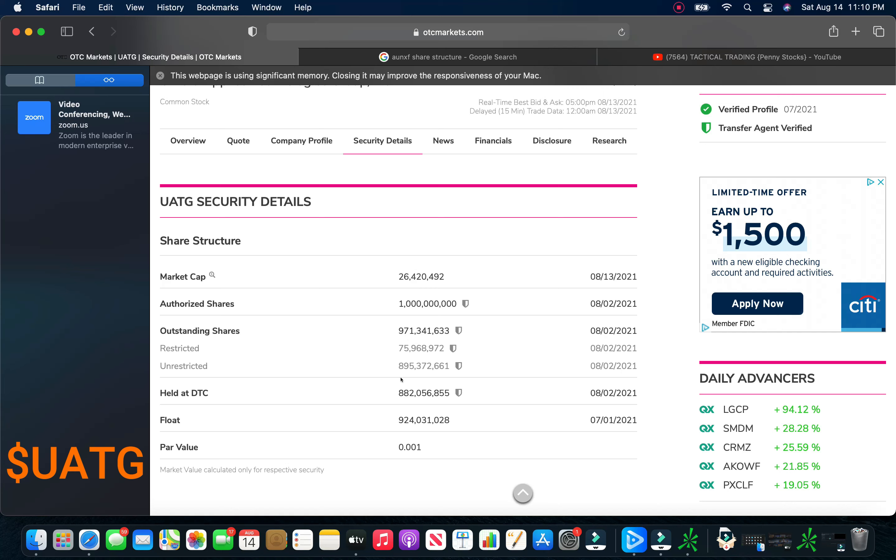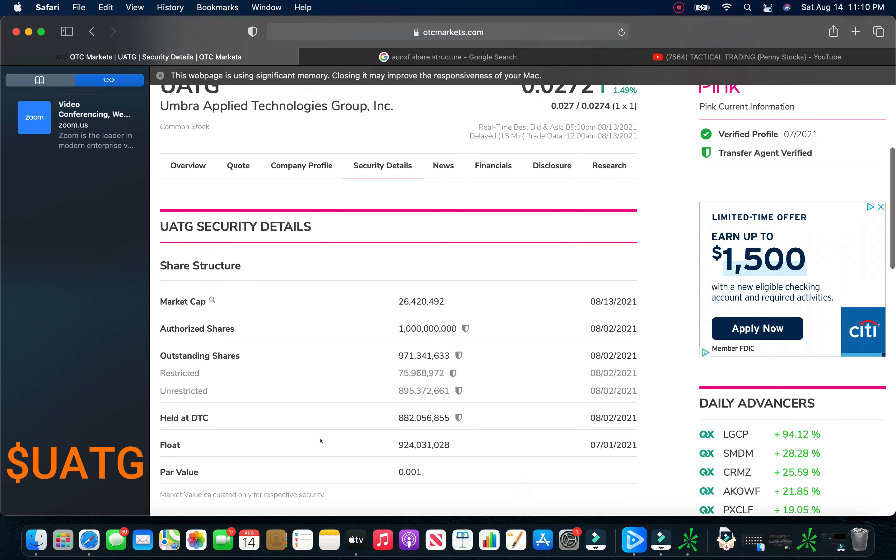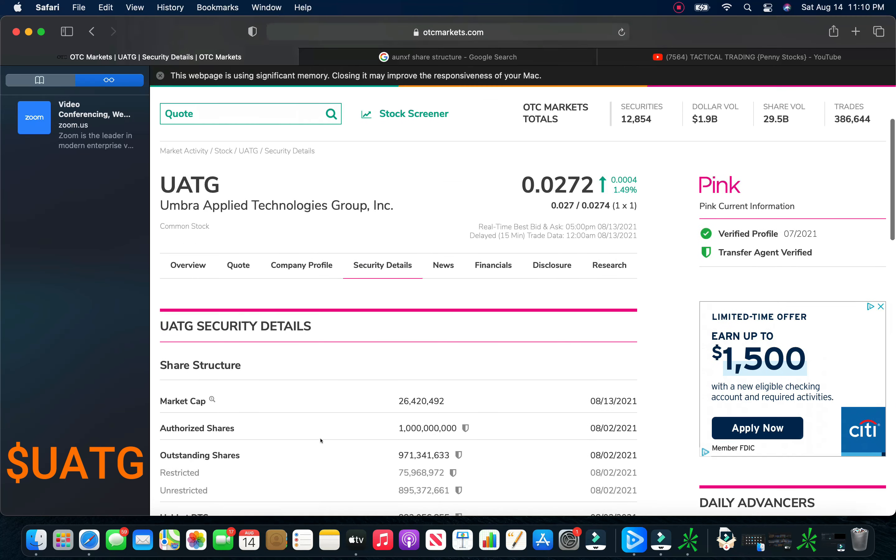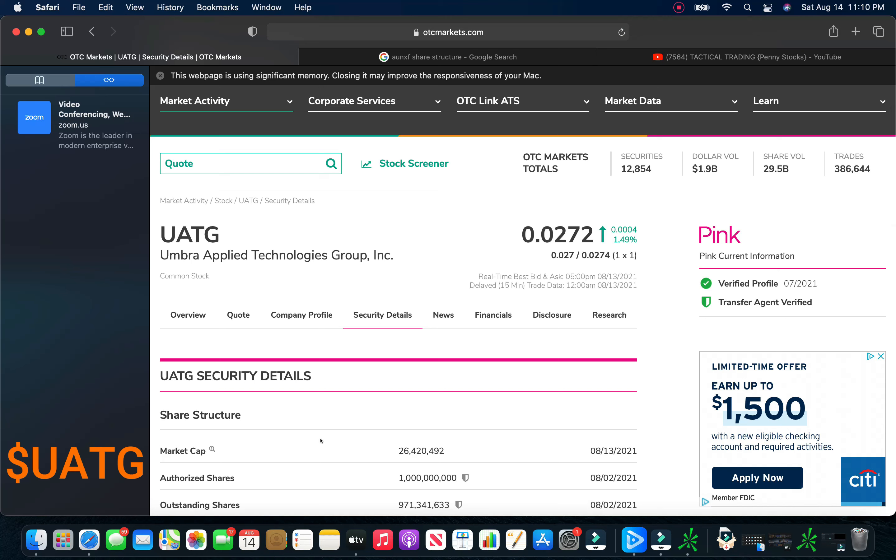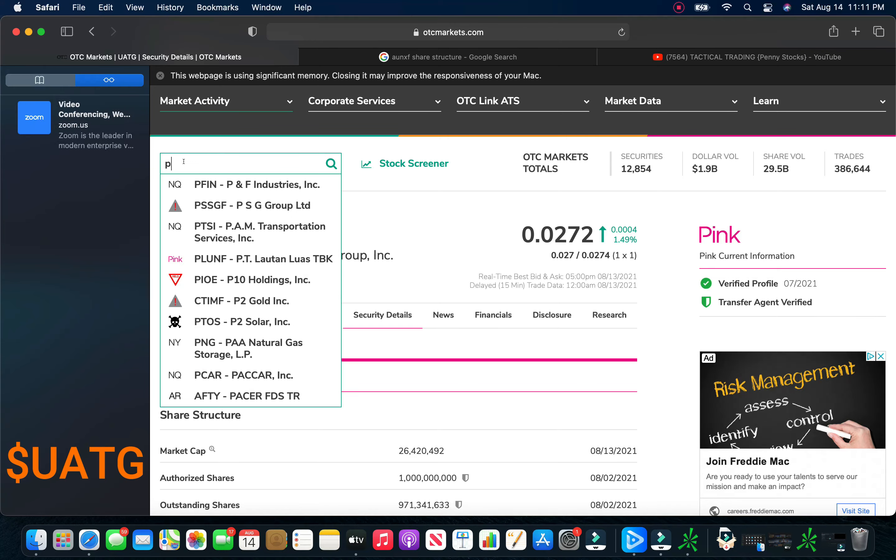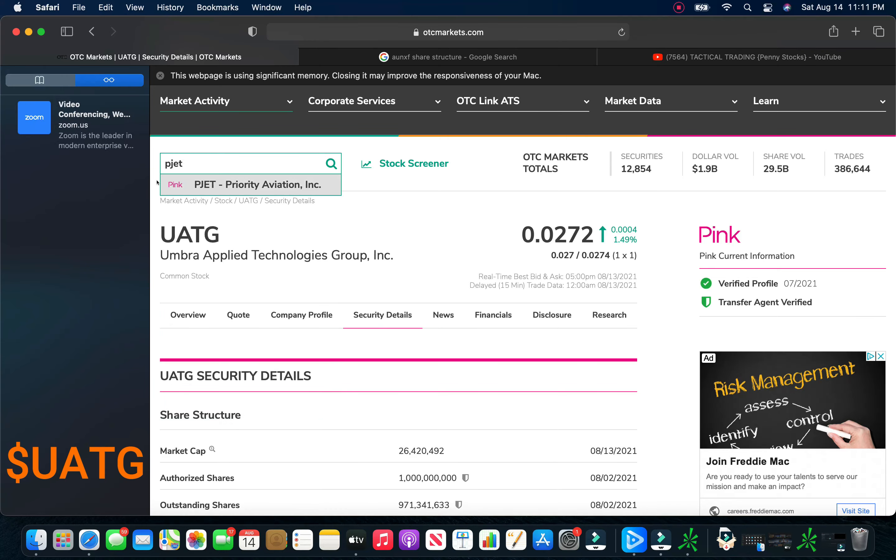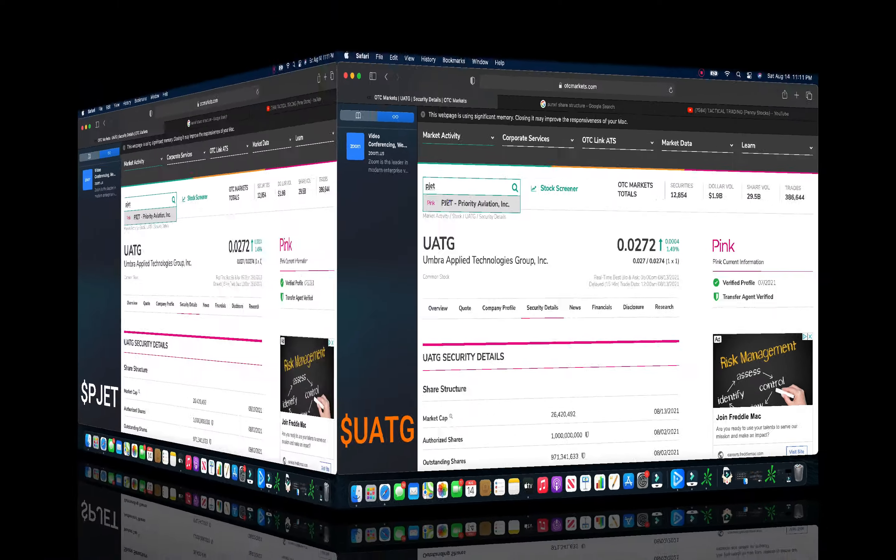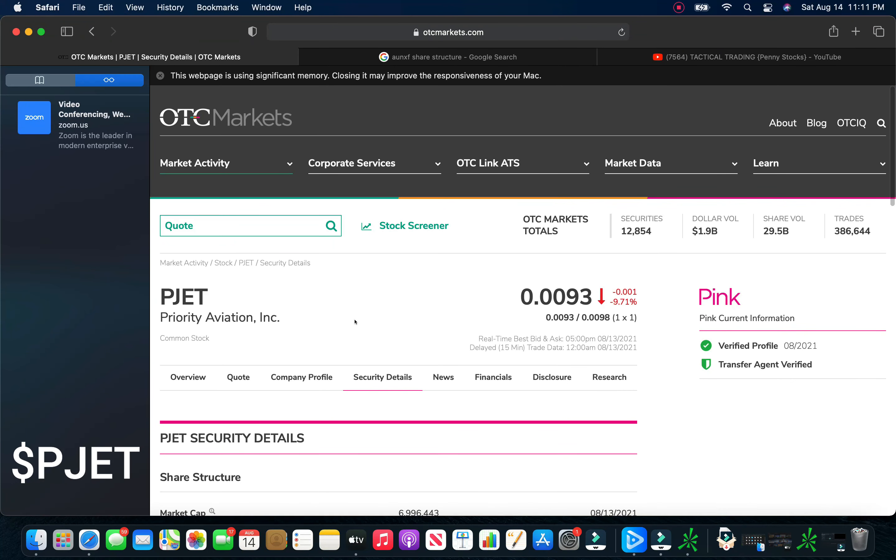and it looks like they have close to about 900 million unrestricted. So UATG is definitely one you want to take a look at and do your due diligence on. I think this thing's primed and ready to go. Definitely one I'd be taking a look at. It's got the share structure to run. It's got the CEO that has just the right amount of transparency on Twitter and openness that attract shareholders. And they have a lot of updates coming up. So I really like UATG.